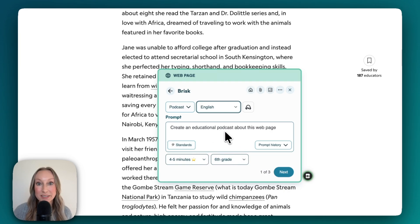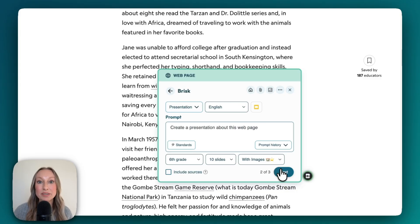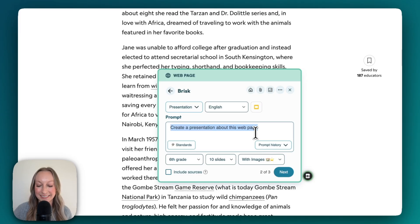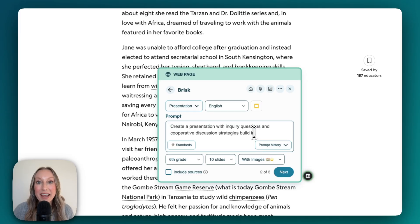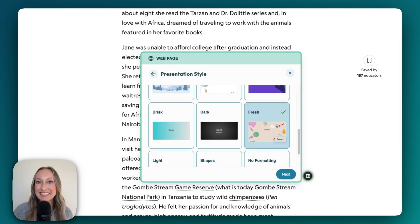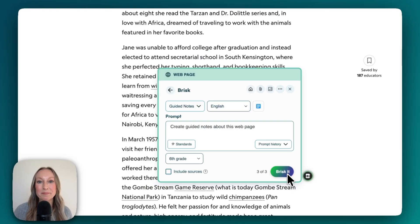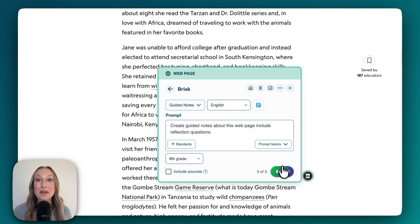This prompt is specific for the podcast. Once I click Next, it will take me to the prompt for my presentation. I've added a prompt in and I'm going to click Next again. Since I have a presentation, I'll also be able to select my template. Now we have our guided notes — we can go through and make any adjustments we want. We are now ready to Brisk it.